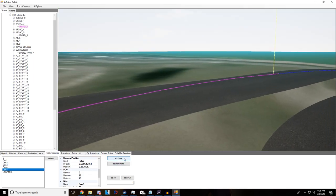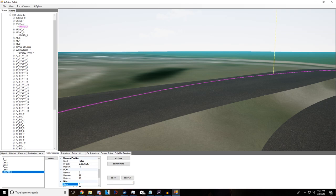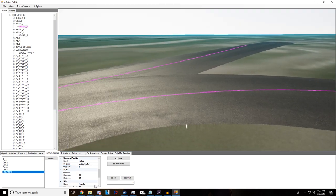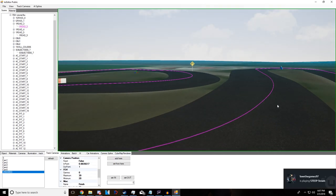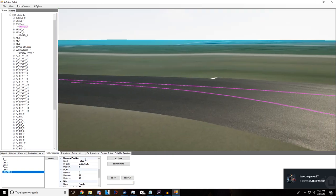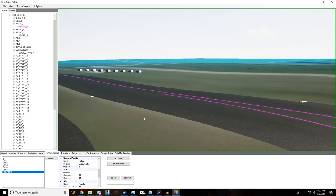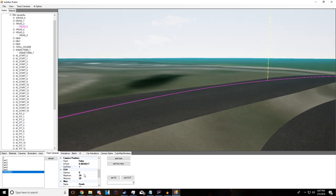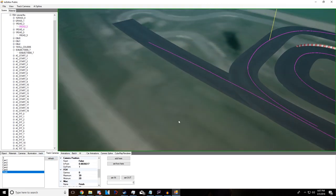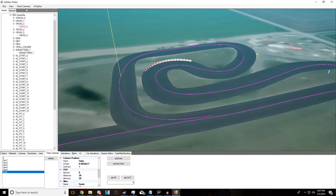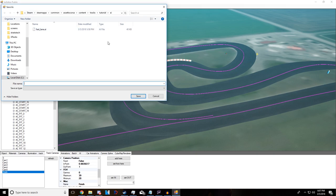For the last camera, set its In point, name it 'finish', set the FOV to something like 20, and set the Out point to 1. Remember we started at 0 — the AI path goes from 0 to 1, so setting the last camera's out to 1 means it covers all the way to the end of the path. To export the cameras, go to File, Save KN5, select Track, name it all lowercase — Assetto Corsa doesn't like capitals in track names — and save.